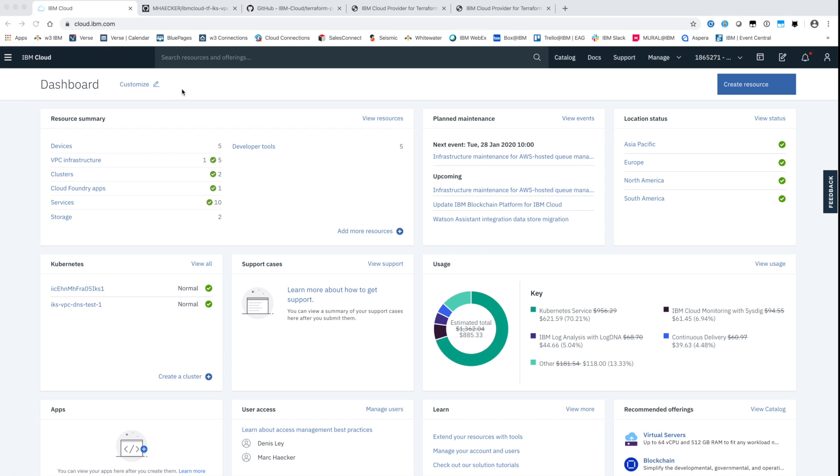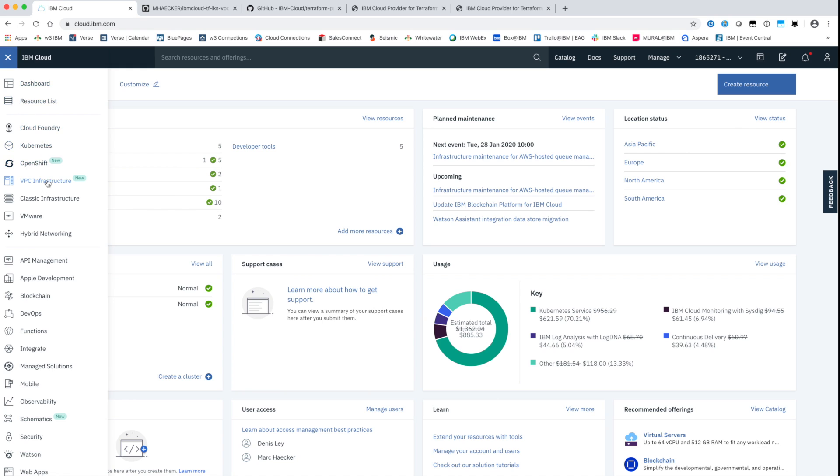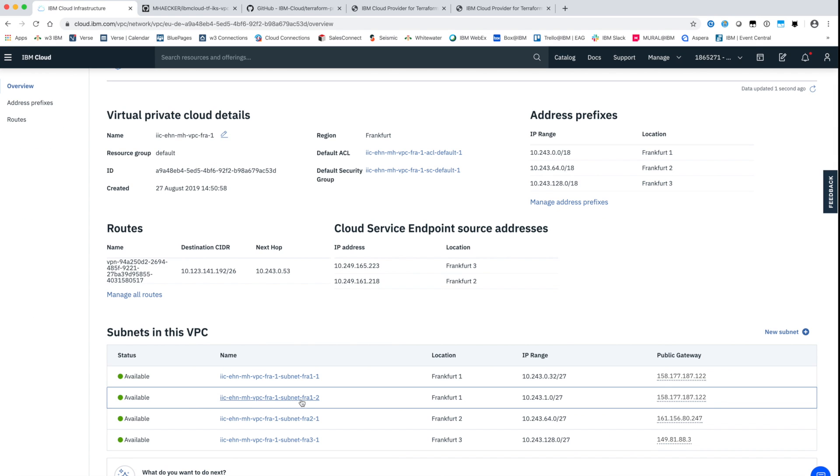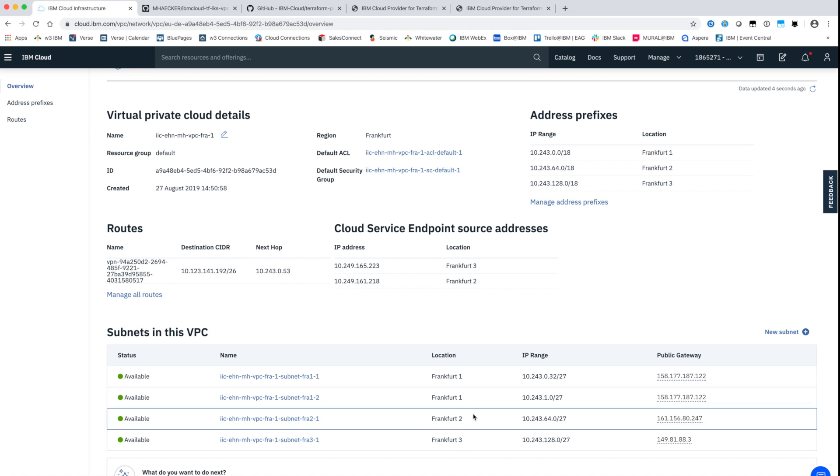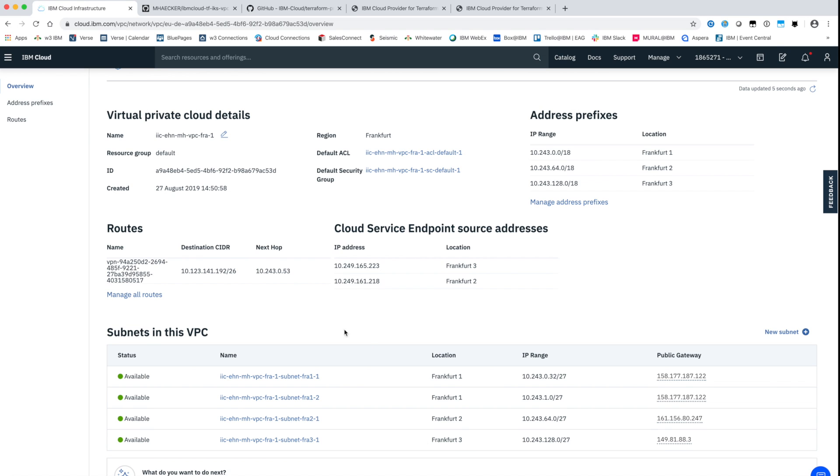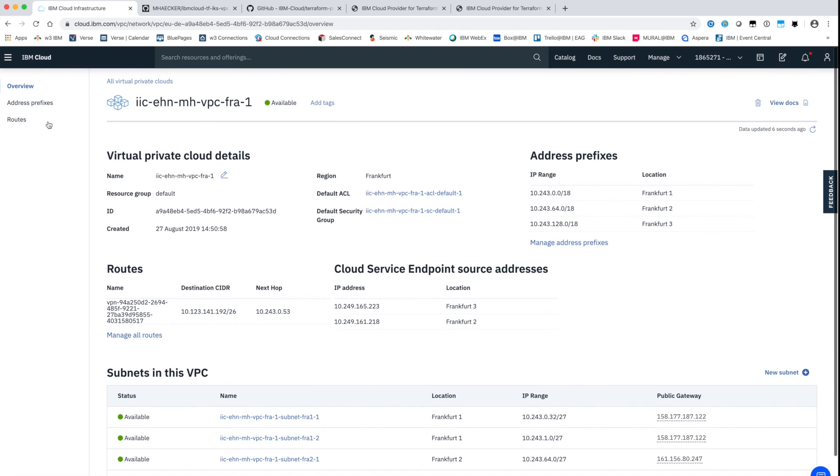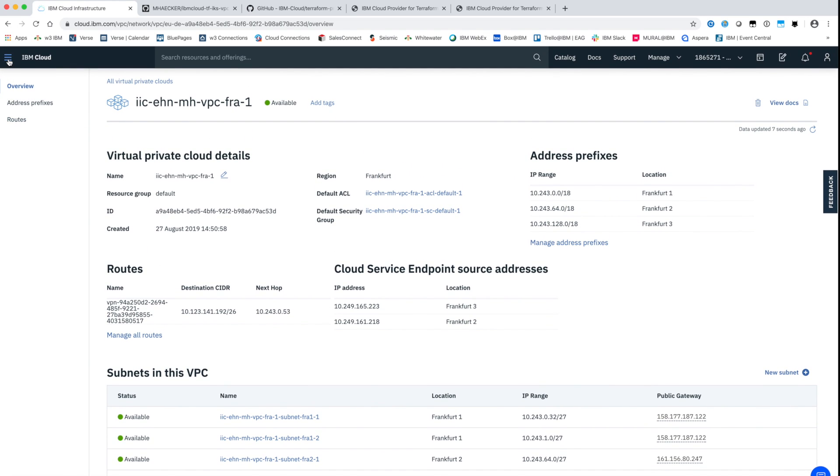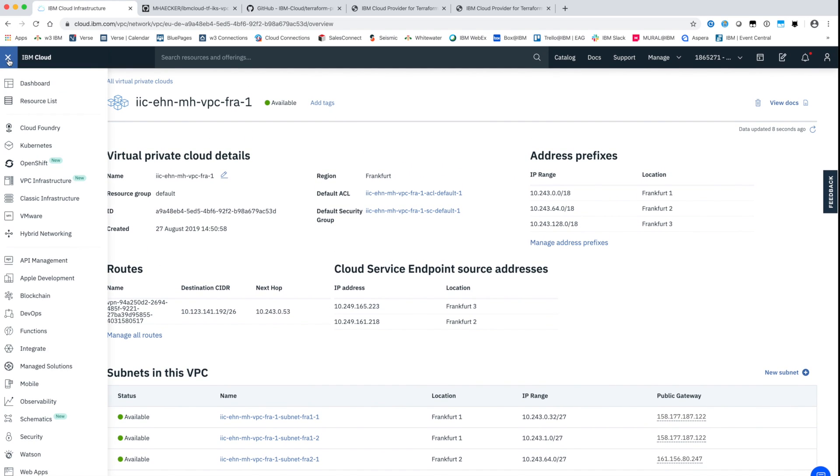For the demo we use an existing virtual private cloud, in short VPC infrastructure. I already have a VPC in the Frankfurt multi-zone region. This environment is distributed over the three data centers, also called zones, of the region.